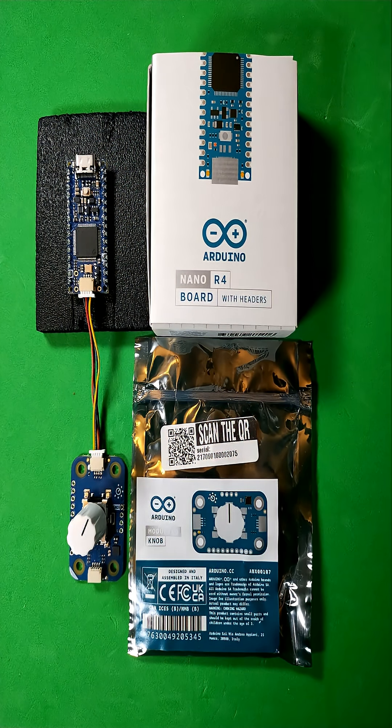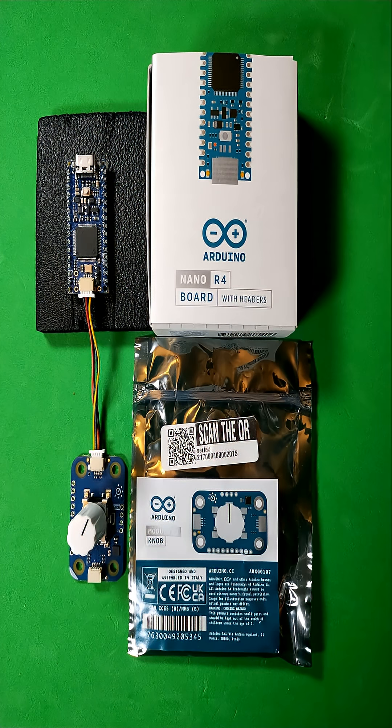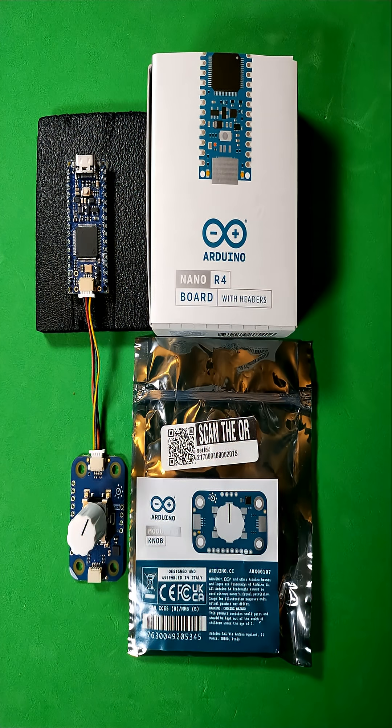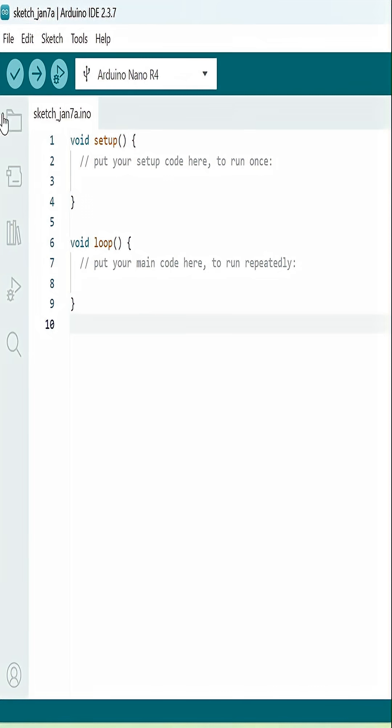Welcome back. We're going to check out the Arduino Modulino knob example sketch, and we're going to use the Arduino Nano R4 to drive it.